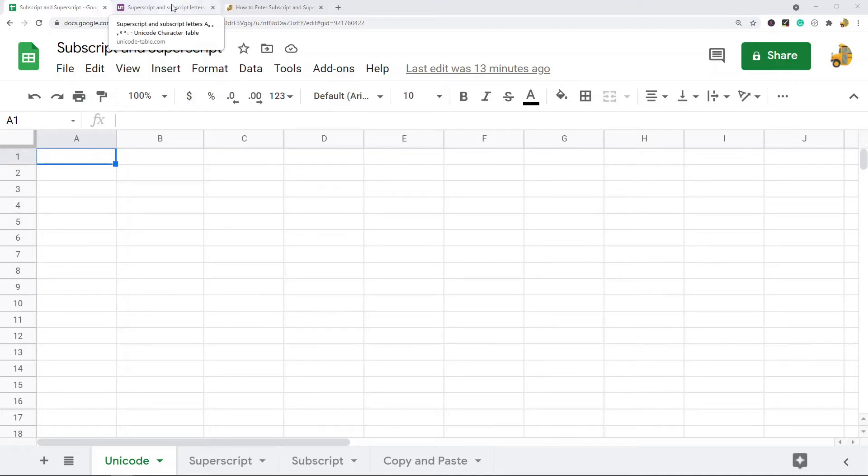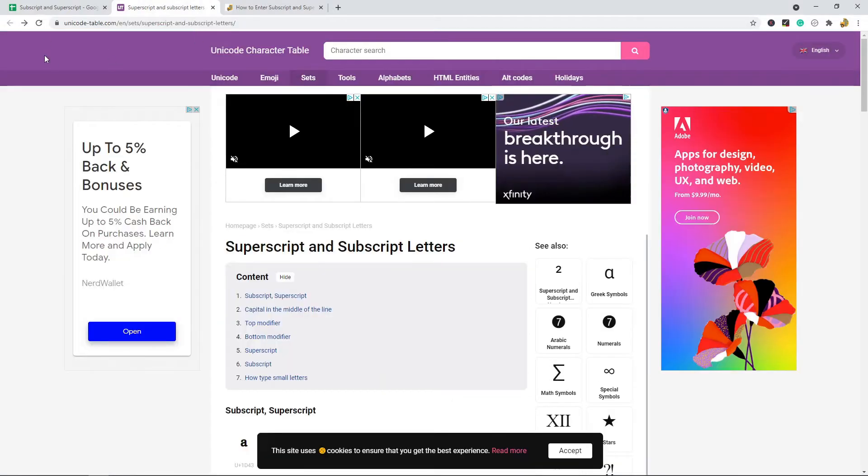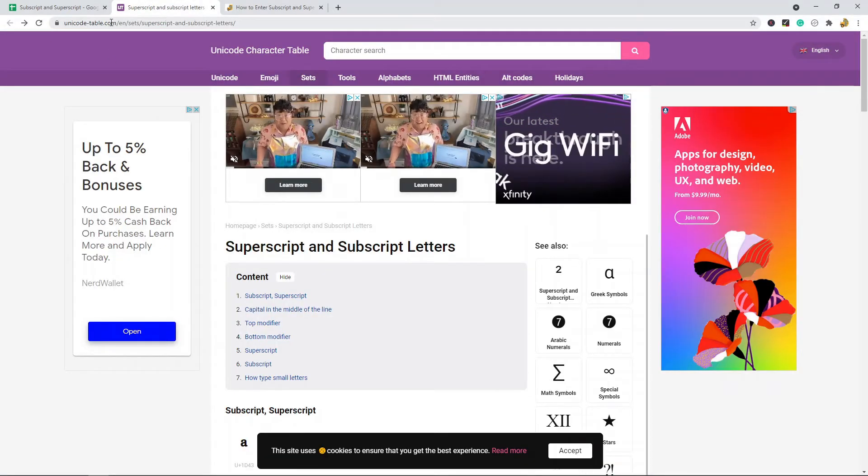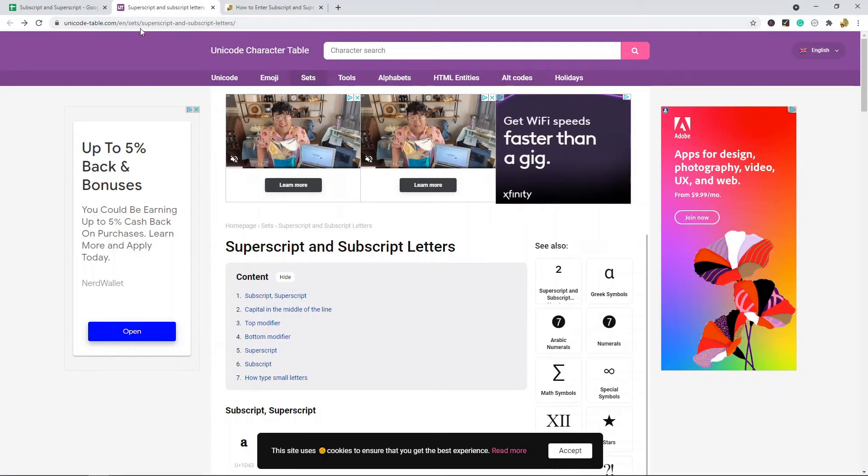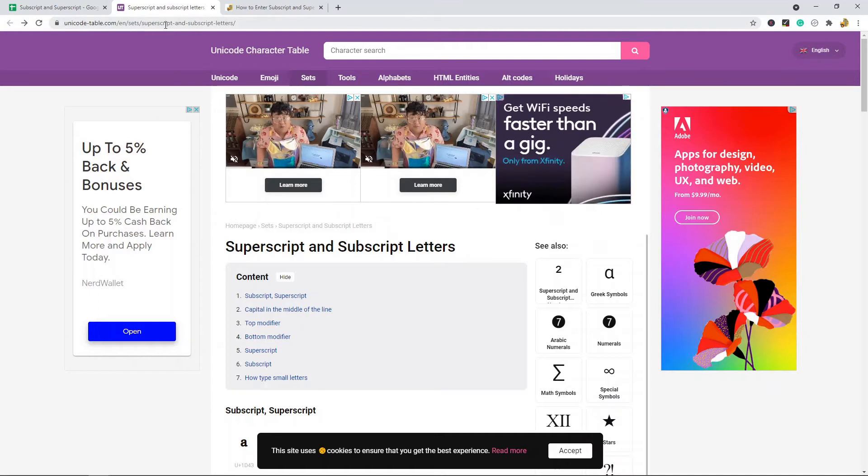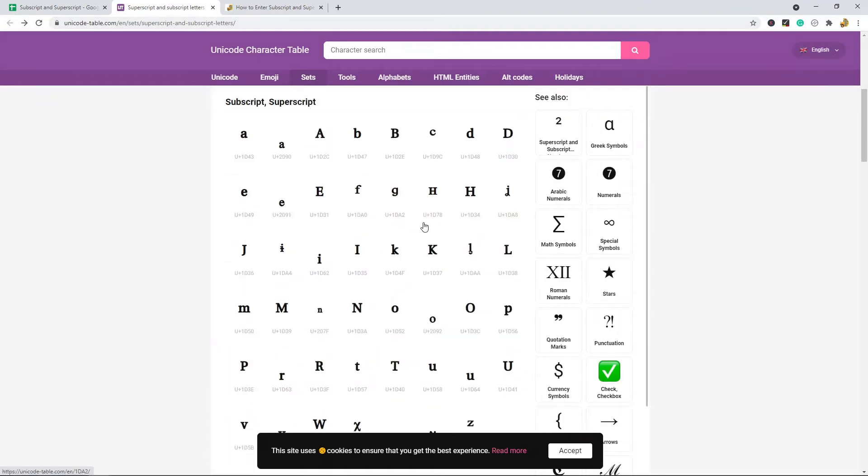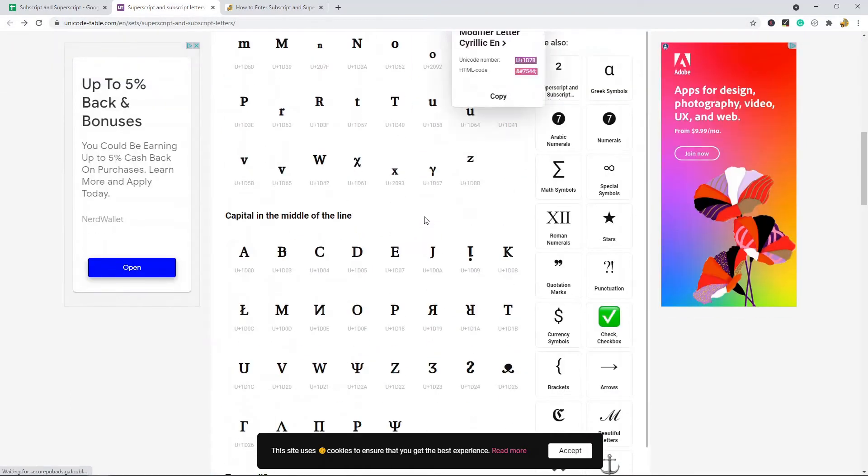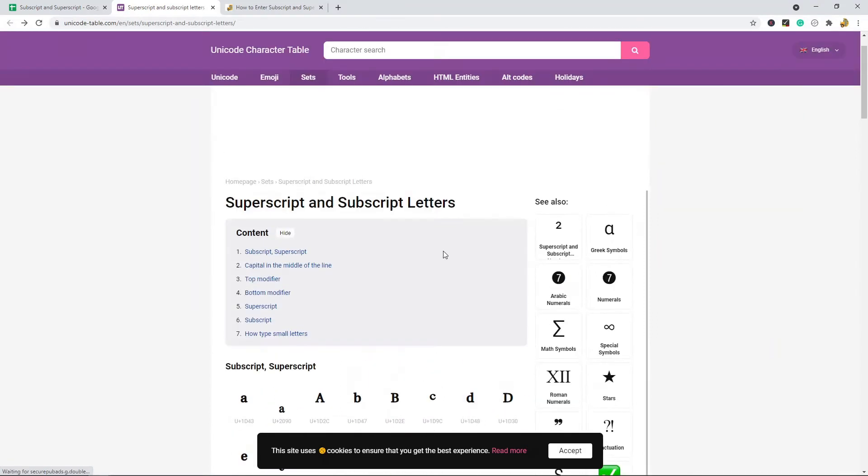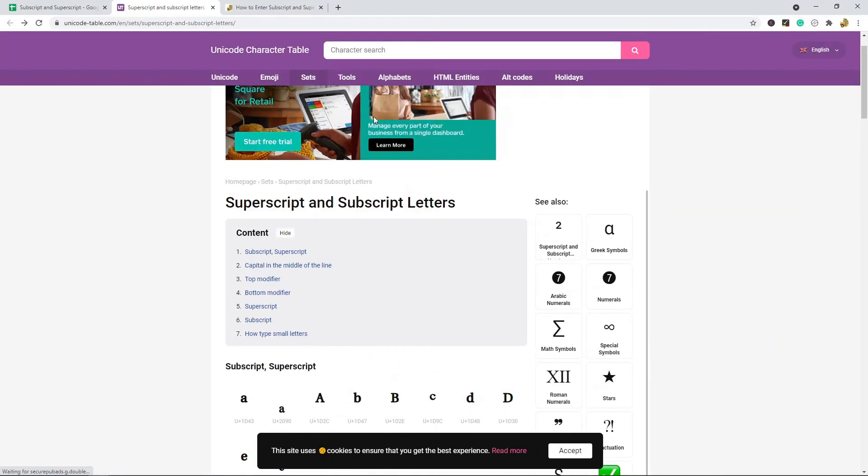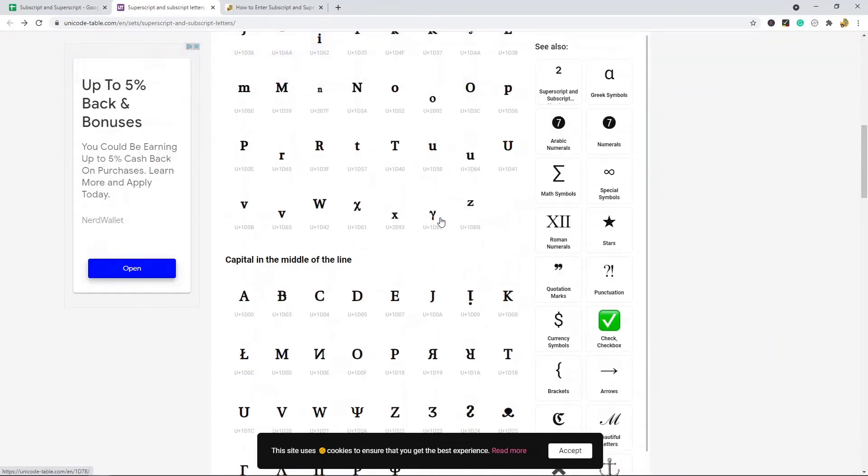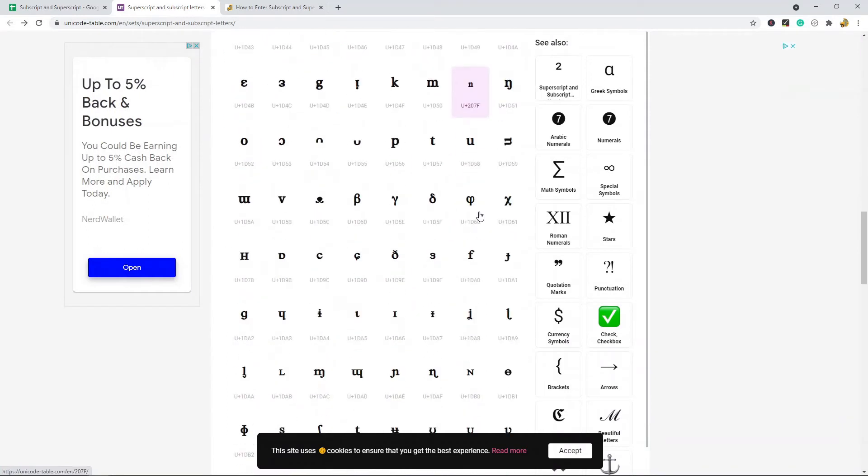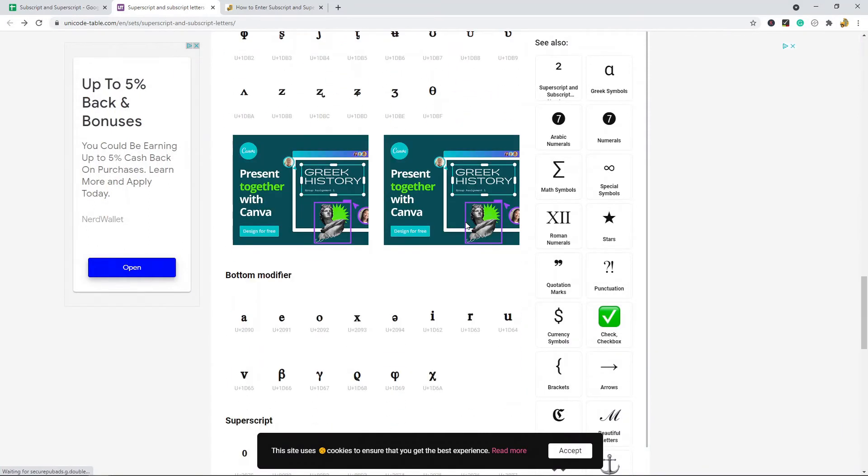I'll put a link to this website in the description, but there's this site unicode-table.com where they have a list of all the superscript and subscript letters. What you would do is either use the search bar or just find the superscript or subscript symbol that you're trying to add.